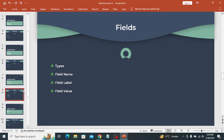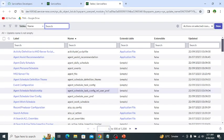Fields in ServiceNow can also have dependencies on other fields or conditions, known as field dependencies. For example, the visibility or behavior of a field may depend on the value of another field, and certain fields may only be displayed or editable under specific conditions. Let's explore different fields on my personal developer instance.